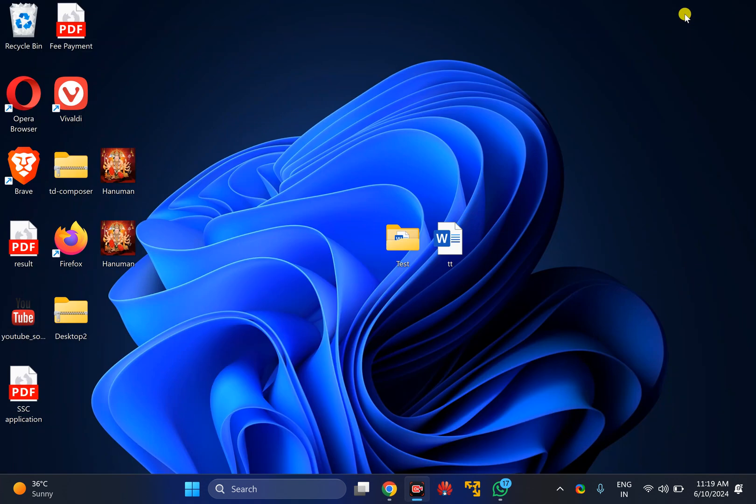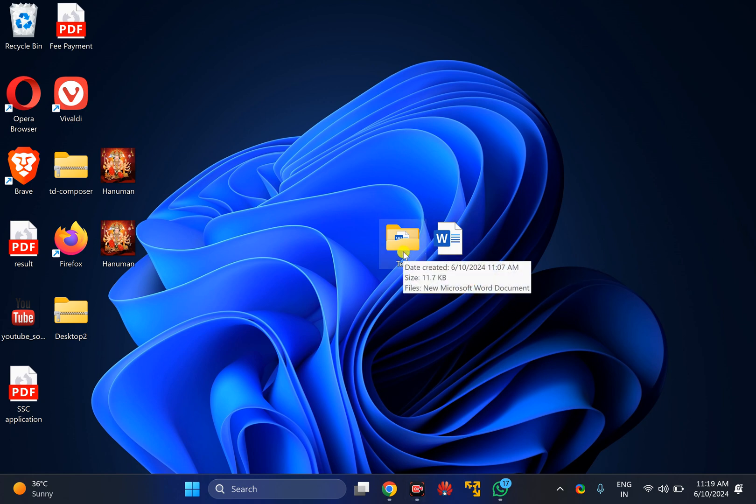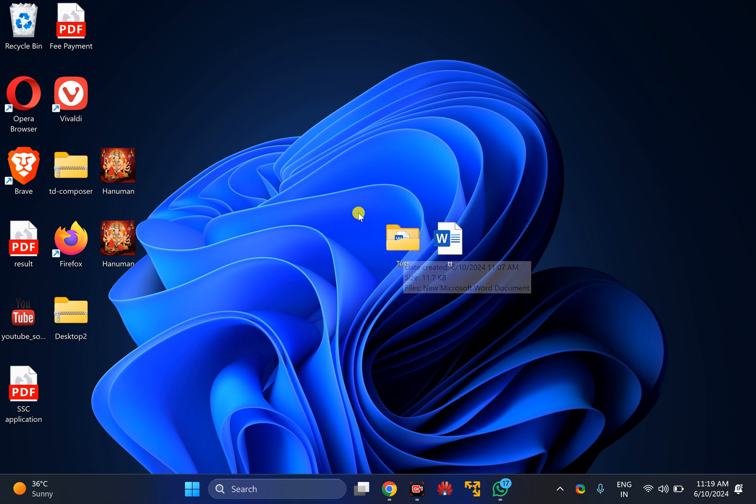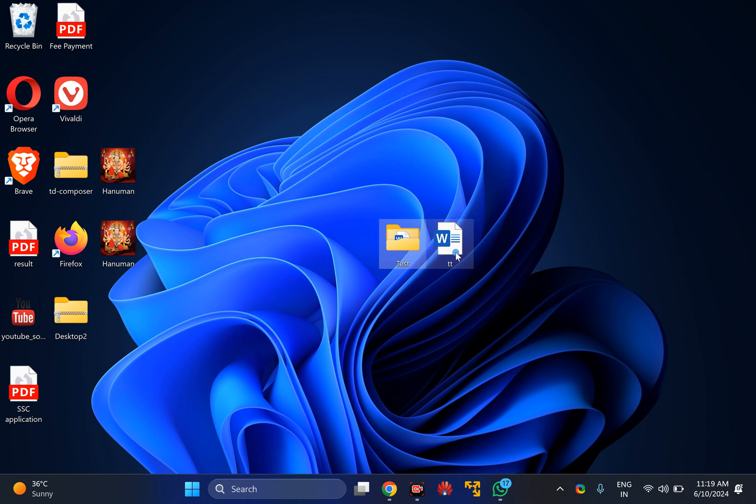After downloading, install it on your PC. After that, select the file or folder or both that you want to protect with a password. Then right-click on it and click on Show More Options at the bottom.